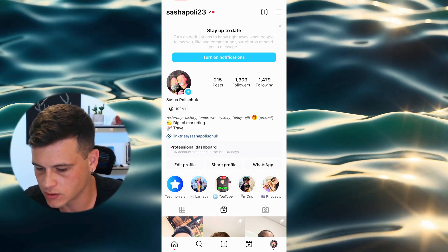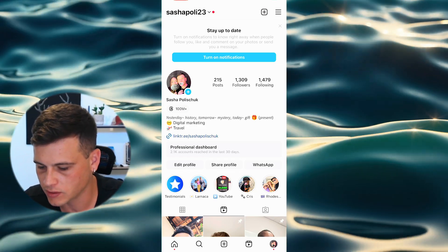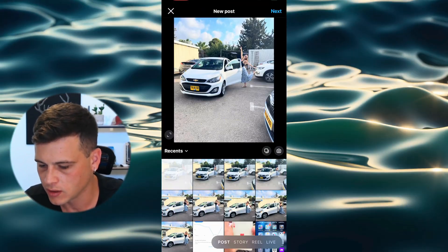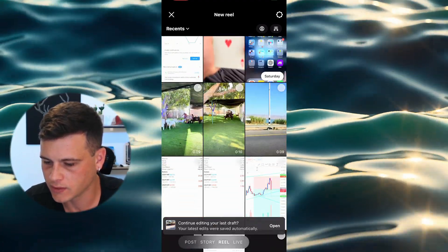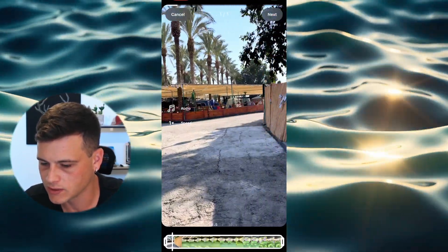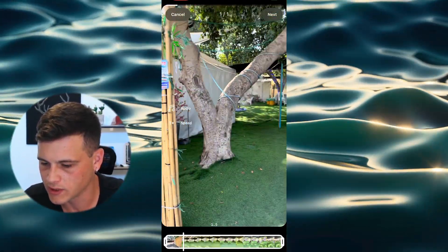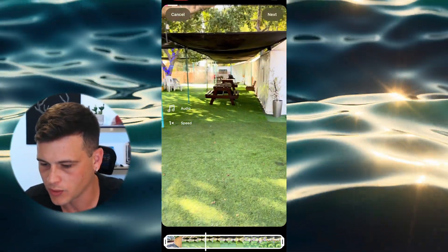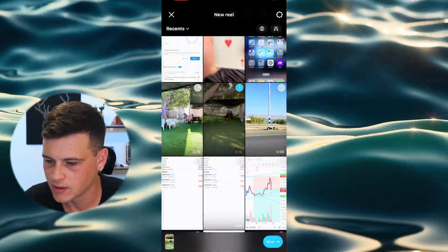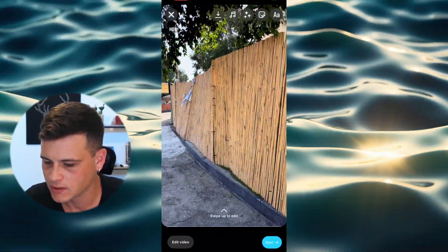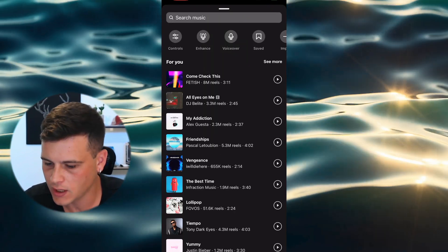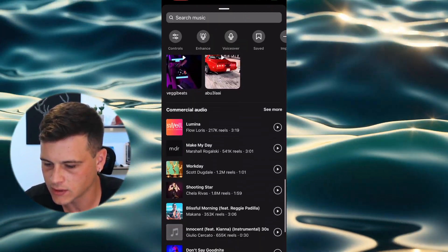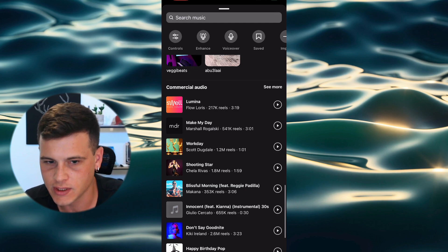Here's what you need to do. Go to Instagram, click Create, click on Reels, and select a video. Then hit Next, click on the Sound, and scroll down to the section shown here.